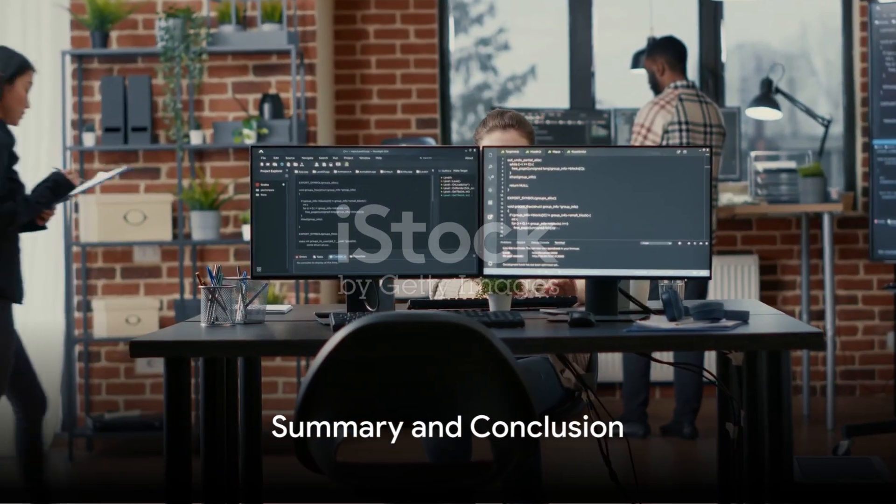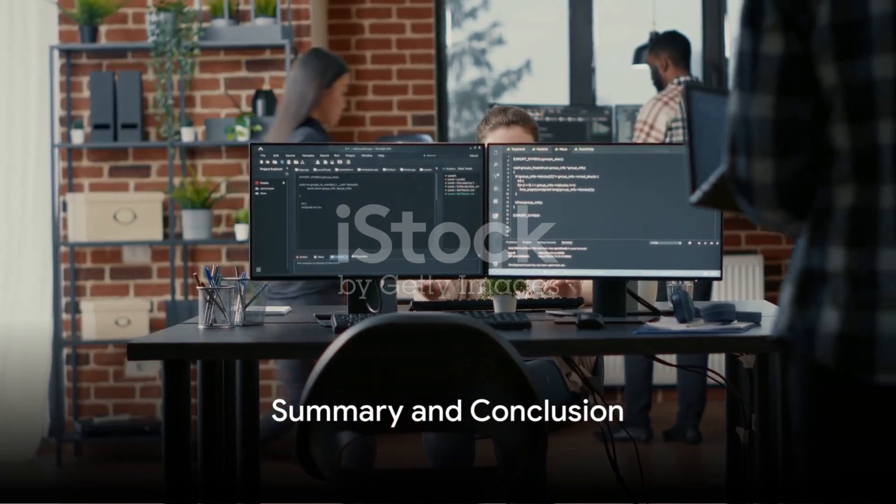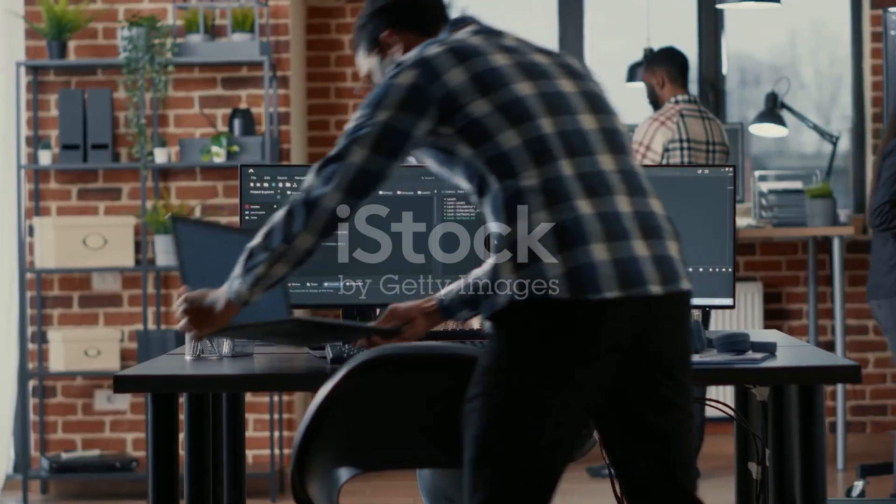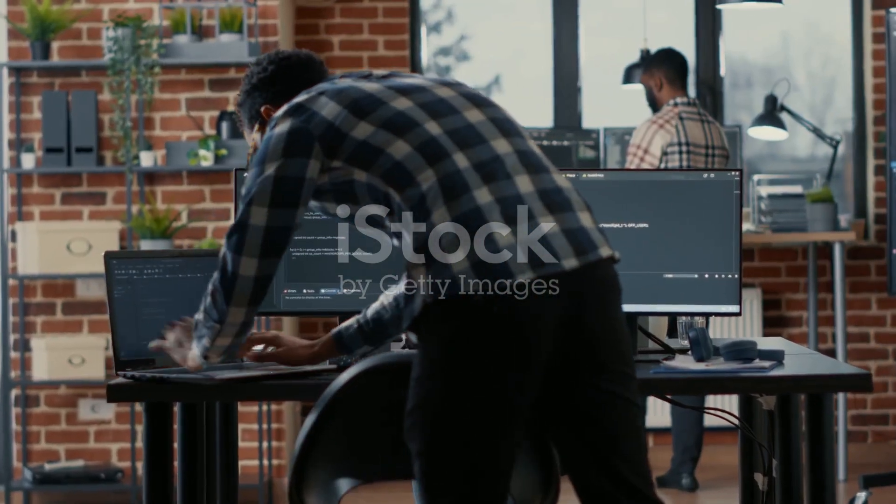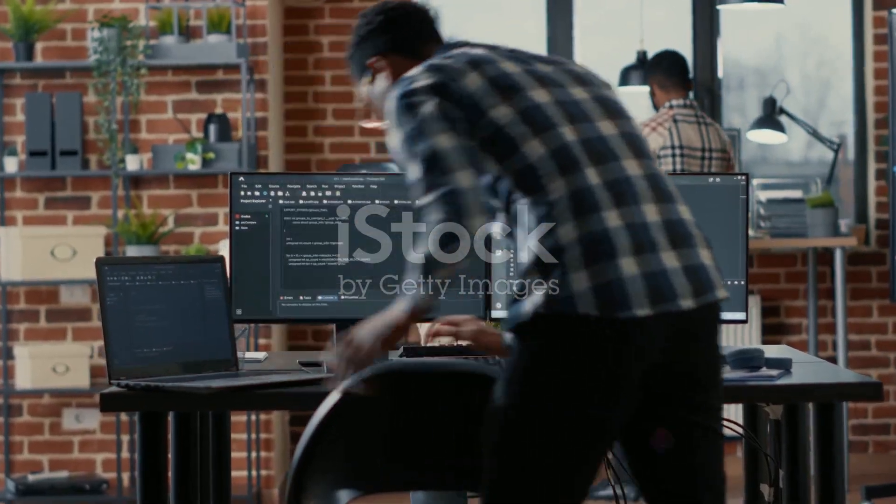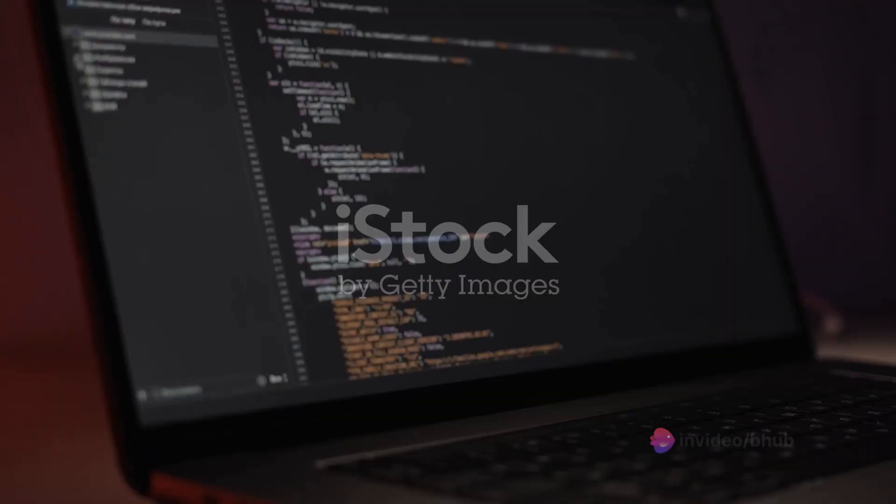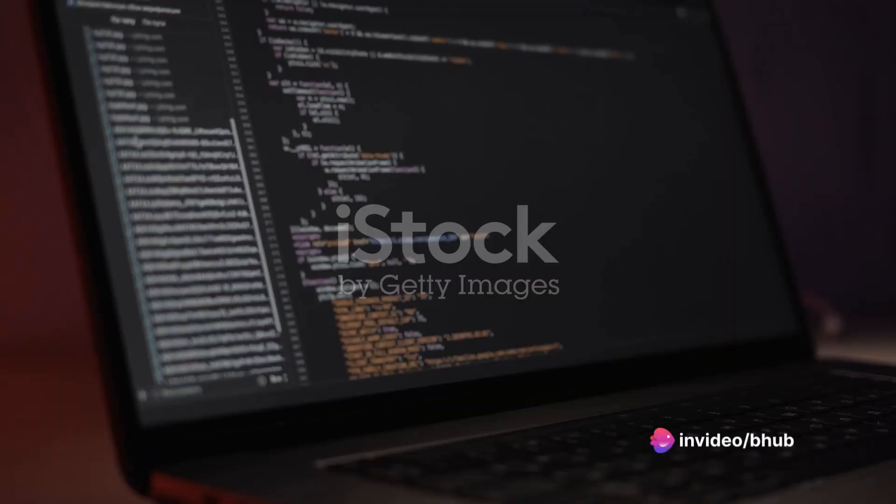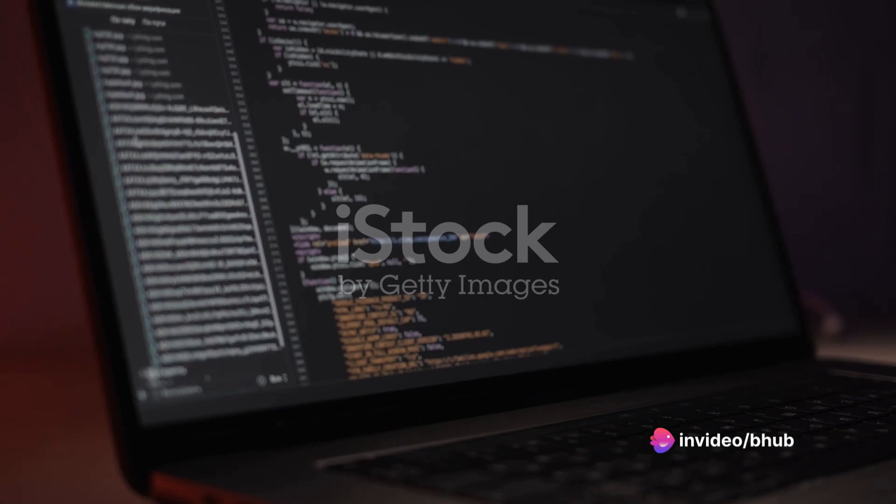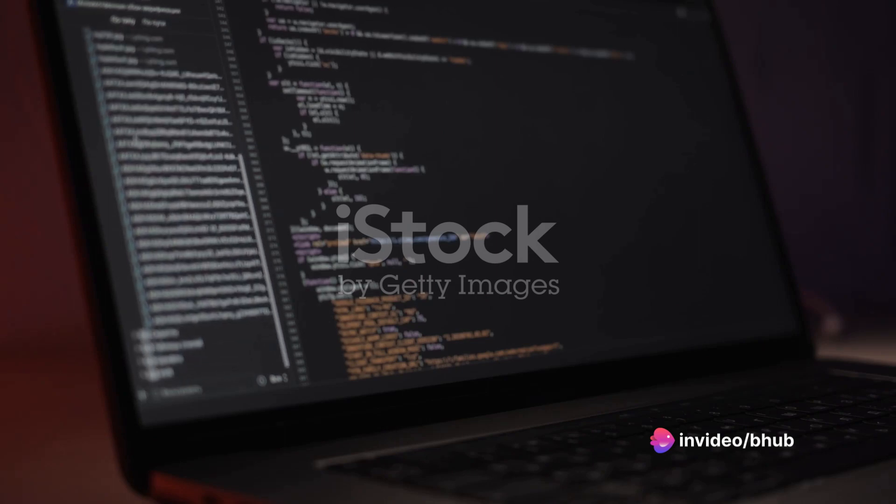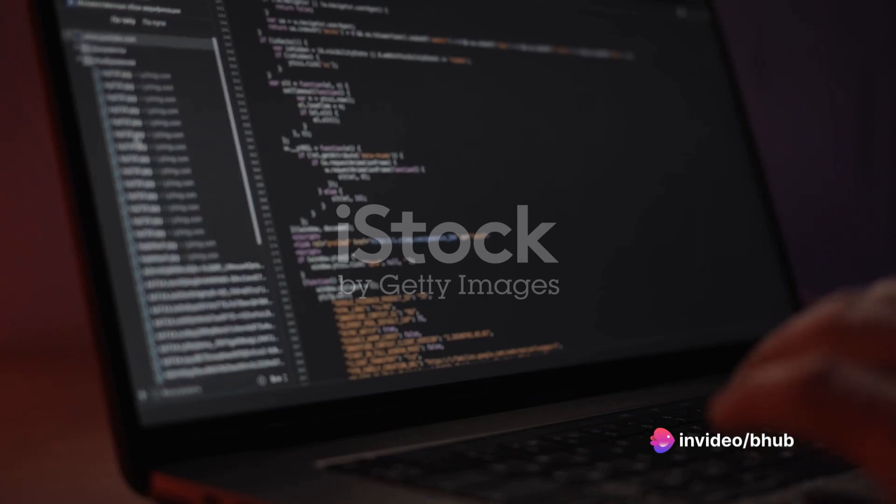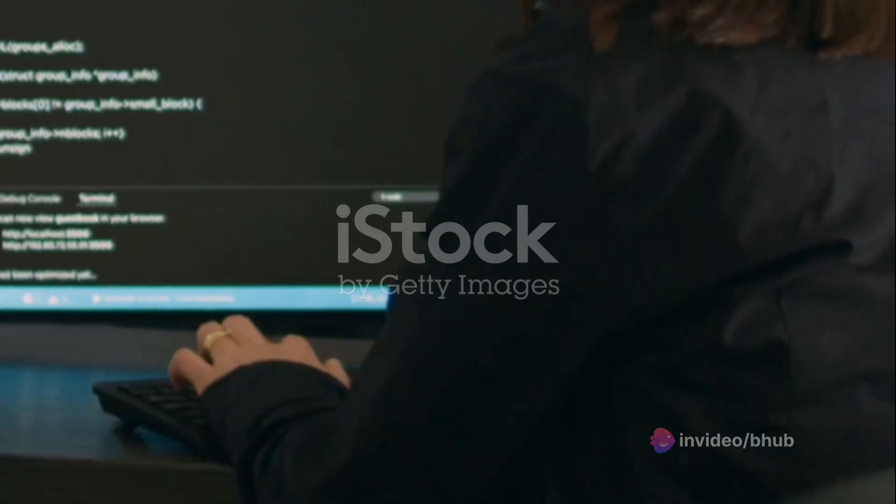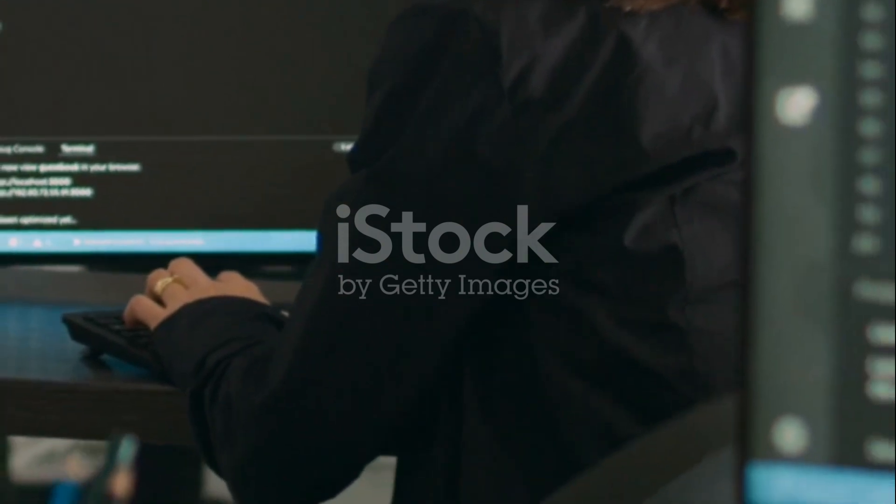So in simple terms, programming is the process of solving problems by instructing computers in a language they understand. It involves designing, writing, and debugging code, with the ultimate goal of creating software that serves a purpose.